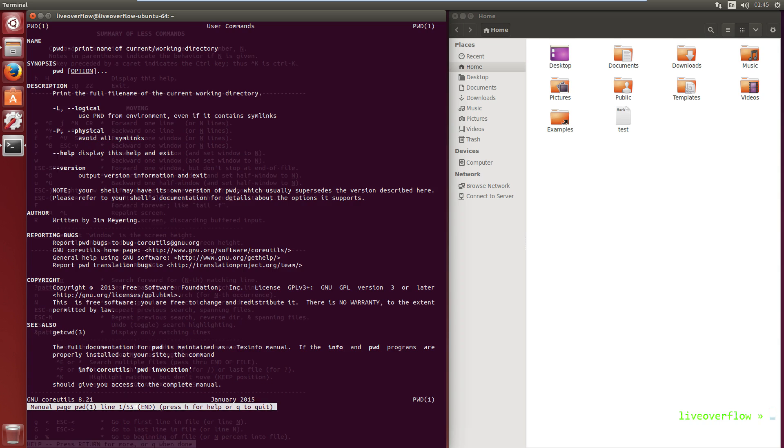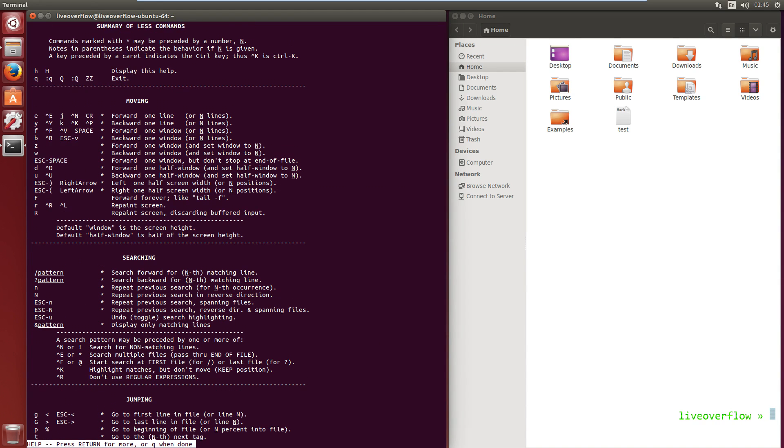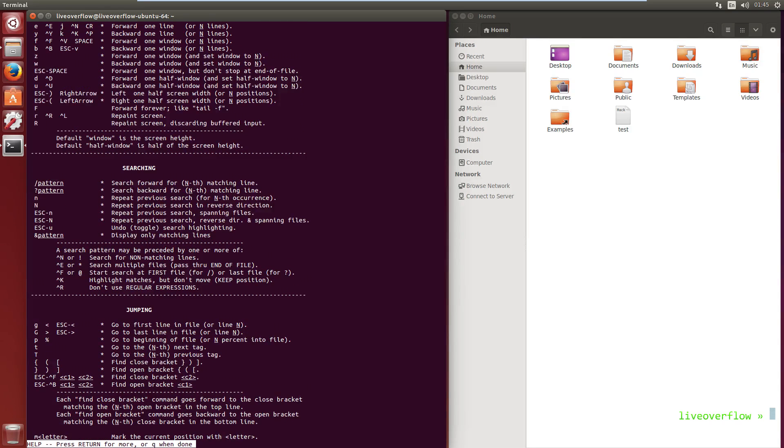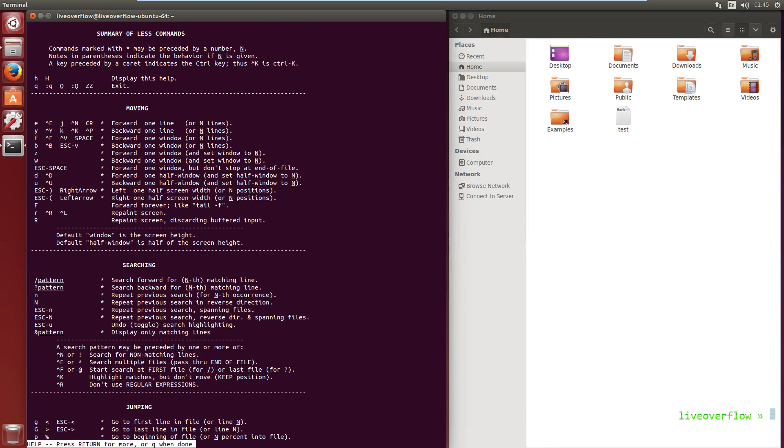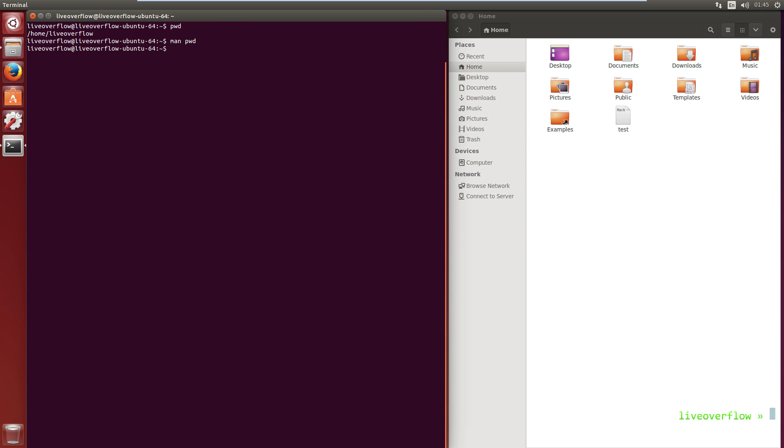So when you press h you will see a summary of less commands. I will show you later what less is, but for now just think of it as some kind of text editor that displays file content. And this editor uses key input for navigation. So let's press q to exit the help and q again to exit the manual.